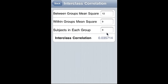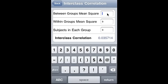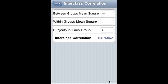Let's do it again. Between groups mean square is 15. Within groups mean square is 7 and subjects in each group is 3. In this case, this is the inter-class correlation.